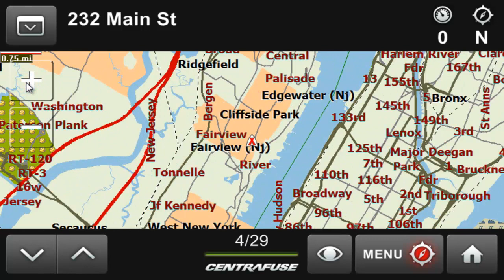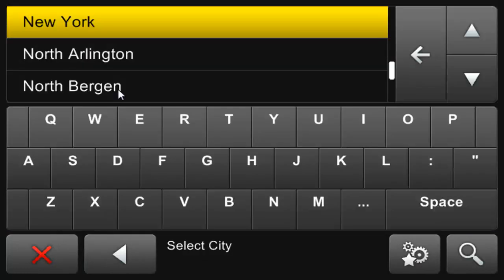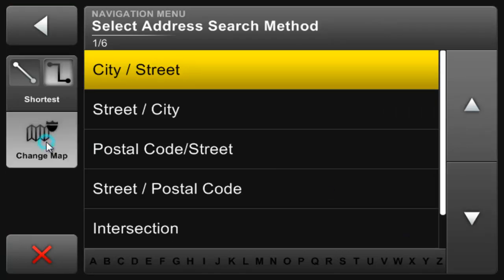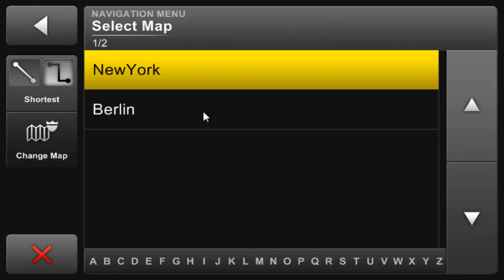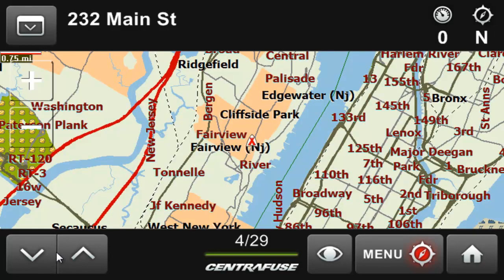Now if this is your first time opening the navigation app, you'll need to select the right map for your area first. To do this, click Menu, New Address, the Settings button on the bottom right, and then Change Map. From this list you'll see all of your available maps. Scroll down, find, and select the one for your area, and you're good to go. X out of the screen and return back home.